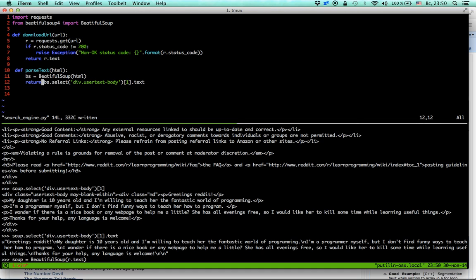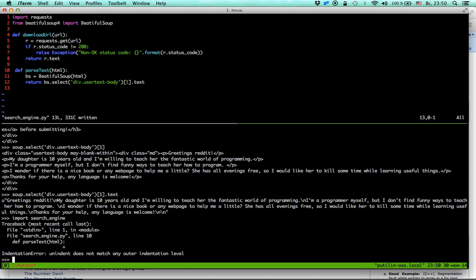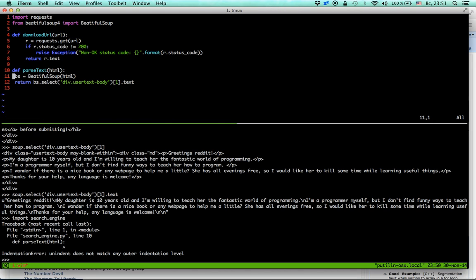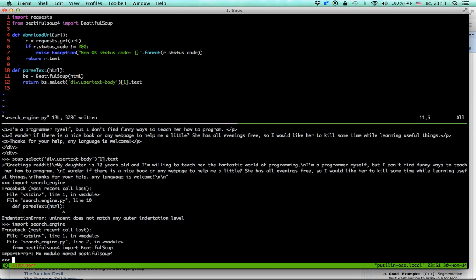Let's test it. I'll import 'search_engine'. There's an error — an indent does not match any outer indentation level. There's an extra space; Python is very sensitive to indentation. Let's fix the indentation and try again. Now there's a 'no module named bs4' error.